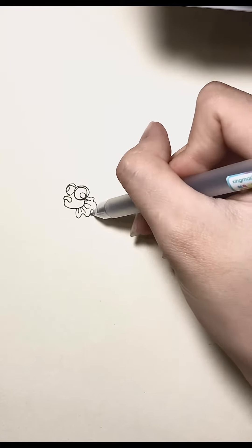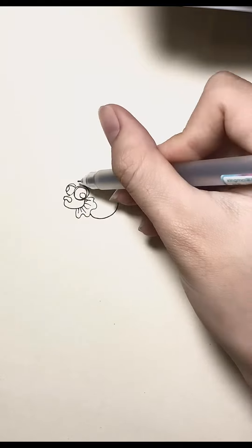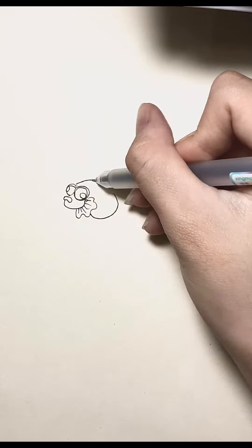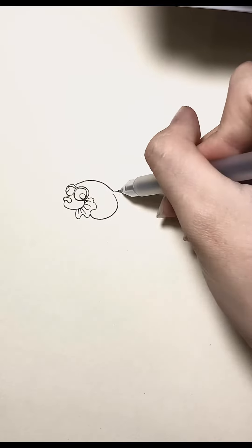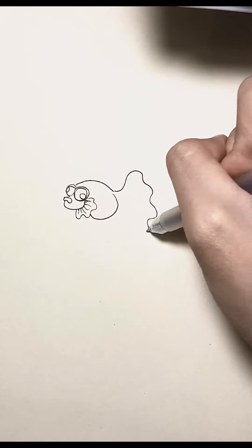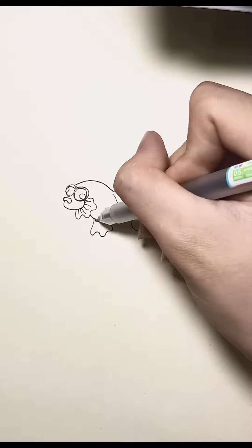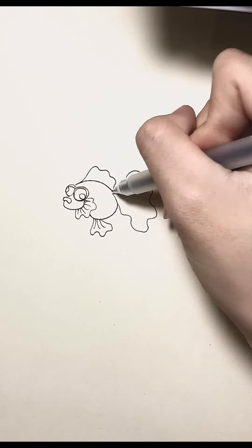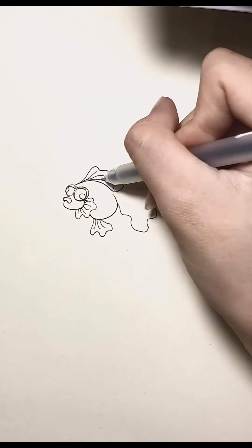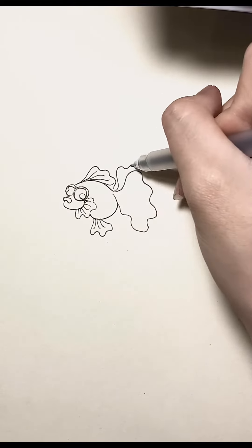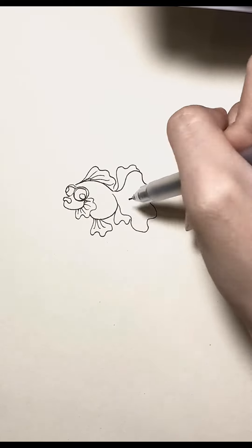Step 2. Adding details. Emphasize features such as the eyes, fins, and tail. Use quick, confident strokes to define the shape and add a few scales.